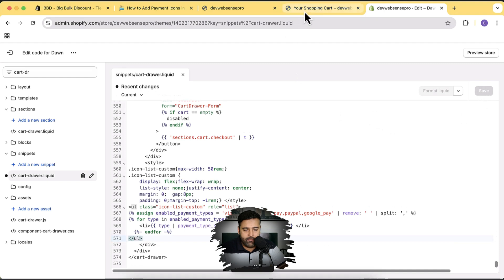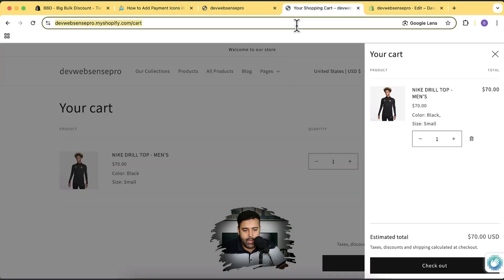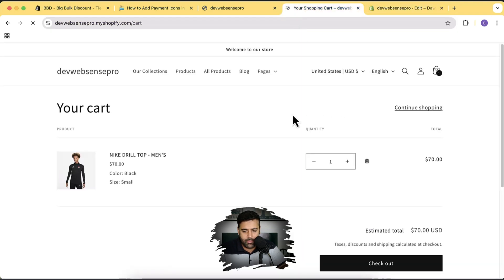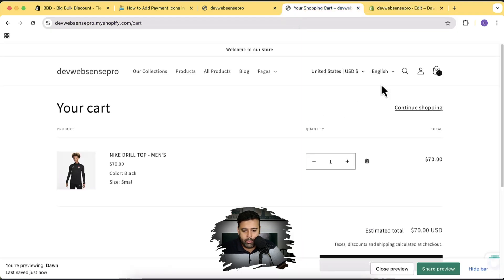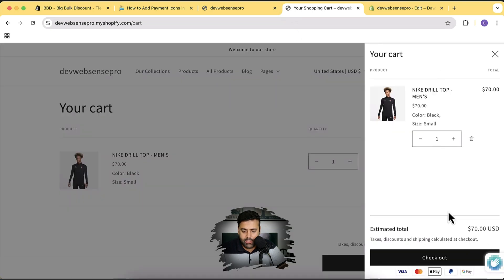Now if I open my store and hit refresh, and open the cart drawer, you can see that these payment icons are showing up. Now, what if you don't want Visa, or you don't want Mastercard, or you want to replace it with something else?